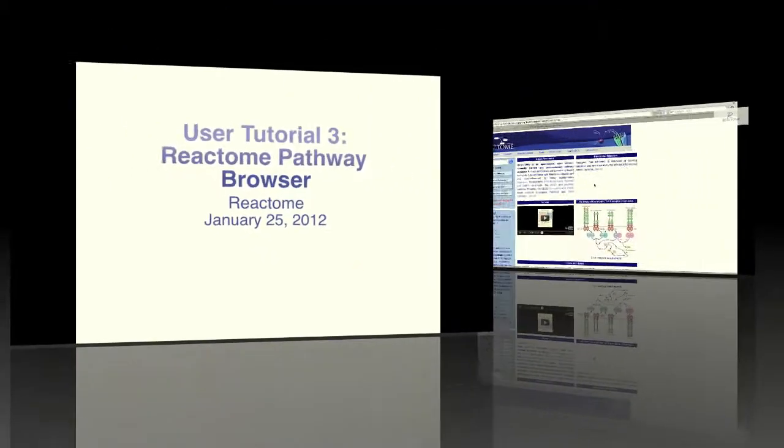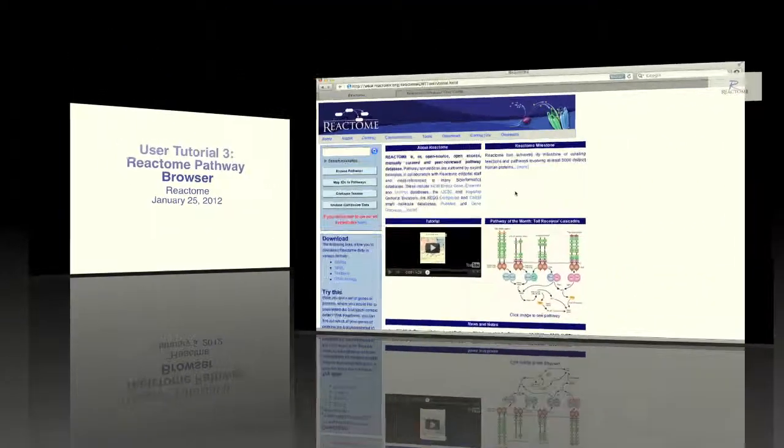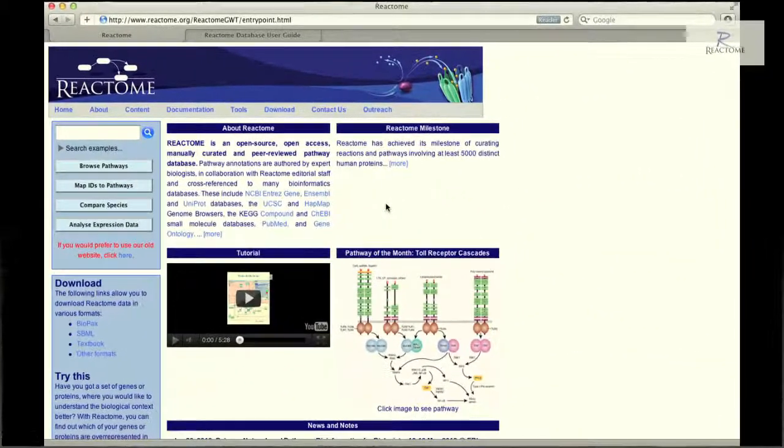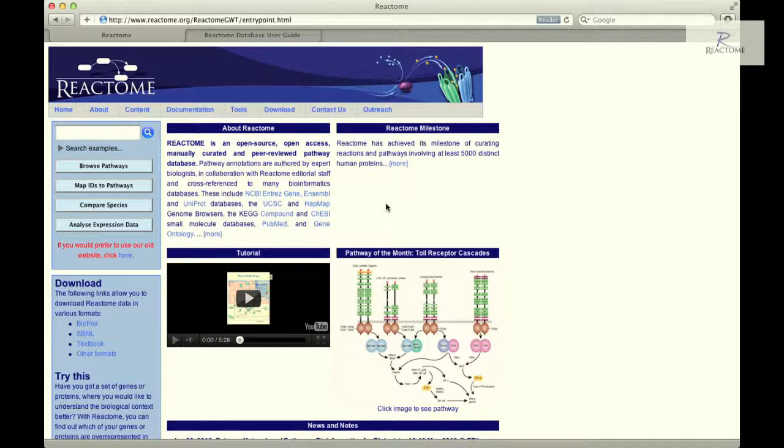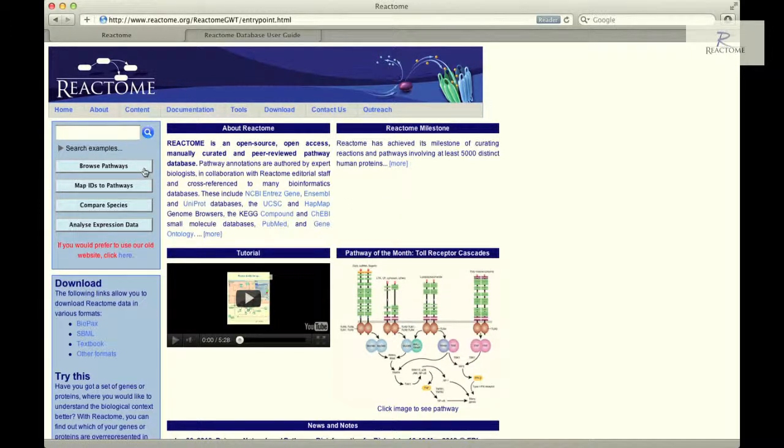This webinar will introduce the basic navigational techniques needed to browse the pathways in the Reactome database using the pathway browser.